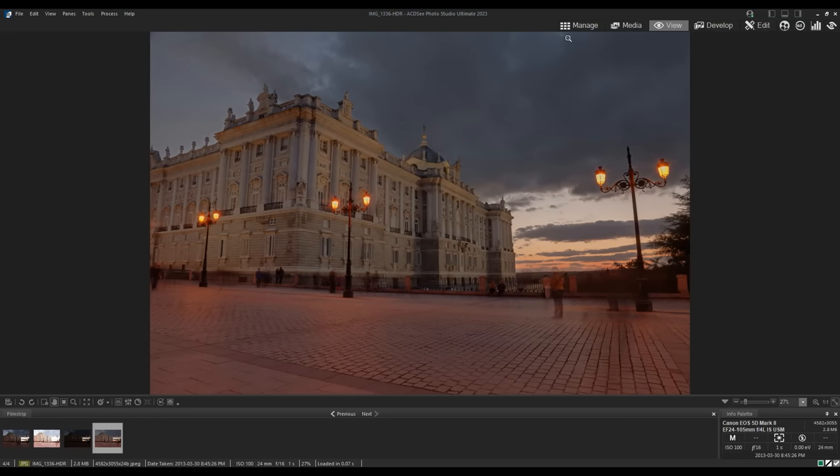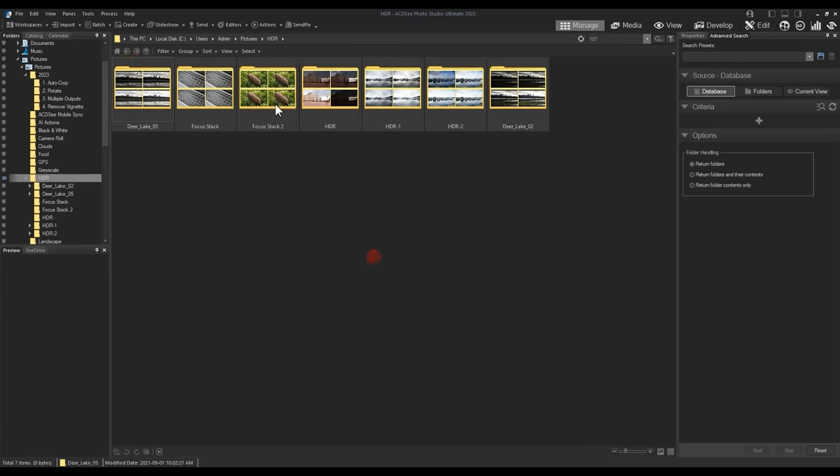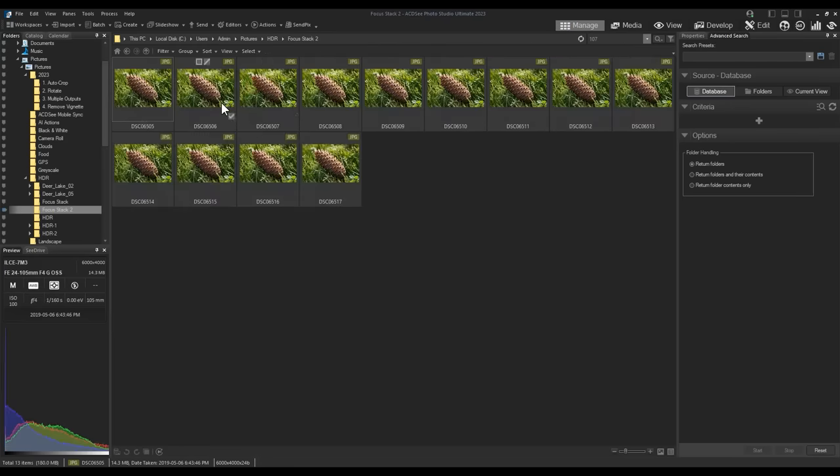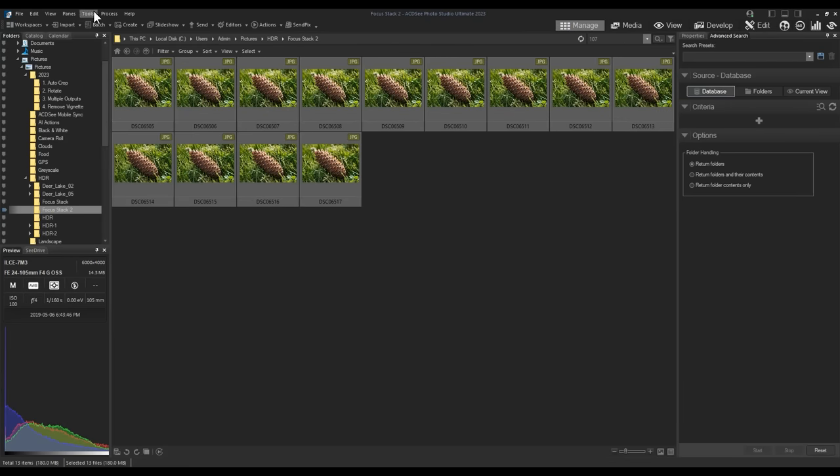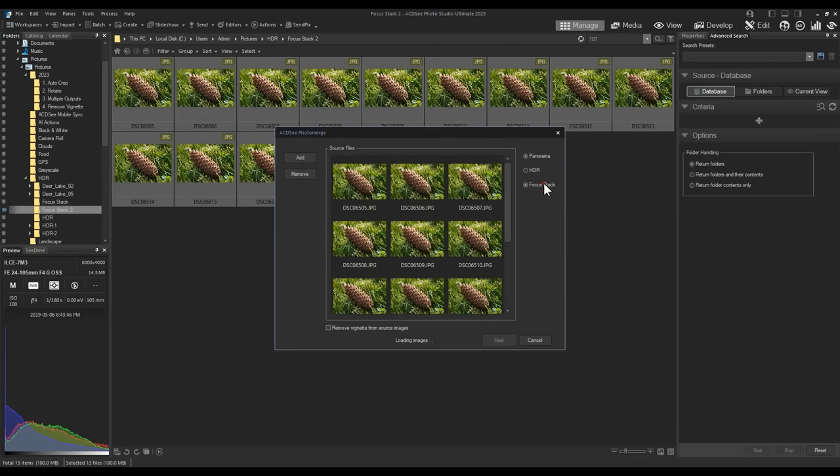I can also do the same with Focus Stacking. Here's the Focus Stack result.